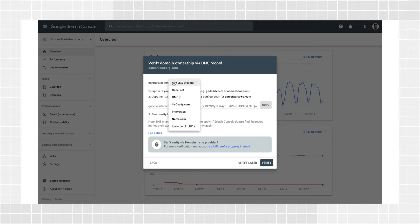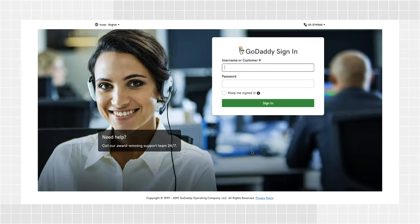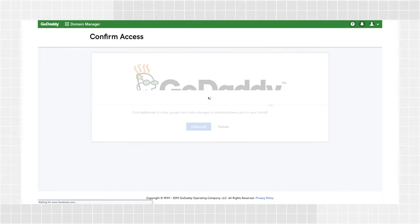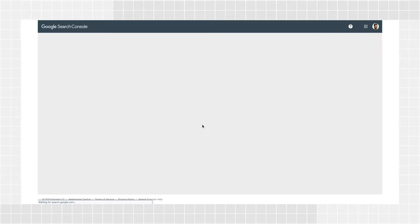For example, if your DNS provider is GoDaddy, choose it from the list and click Start Verification. This will lead you to their login page where you'll need the credentials used in GoDaddy. After logging in, click Authorize and you'll be redirected to Search Console.